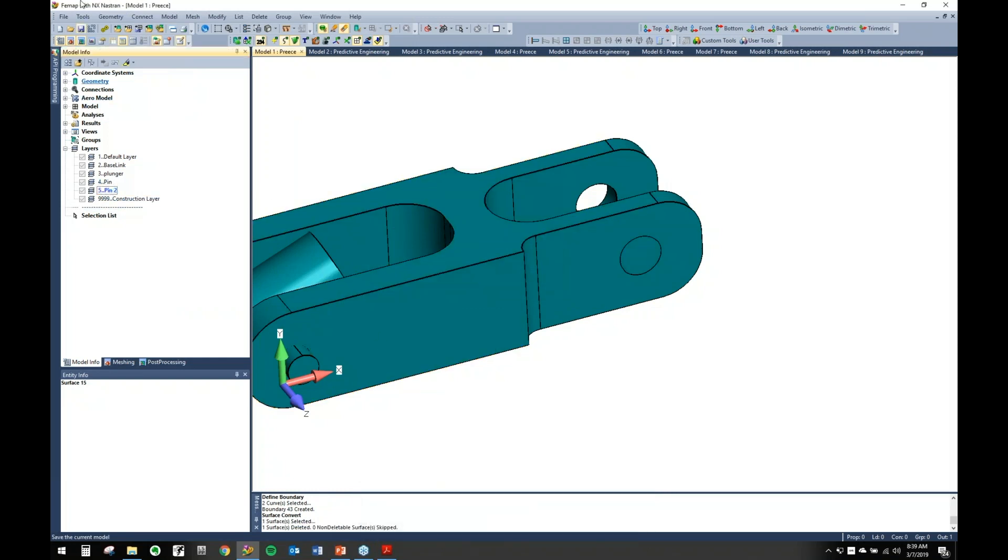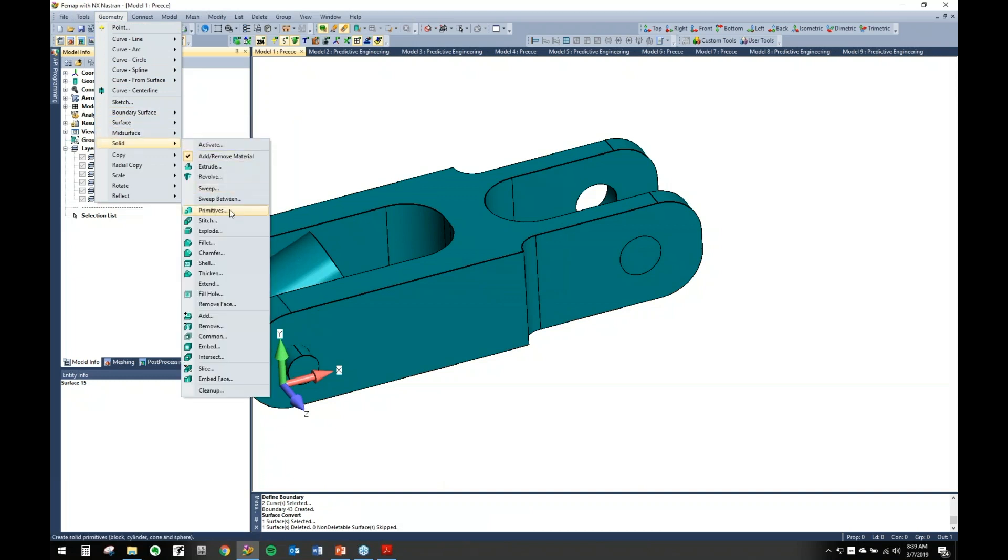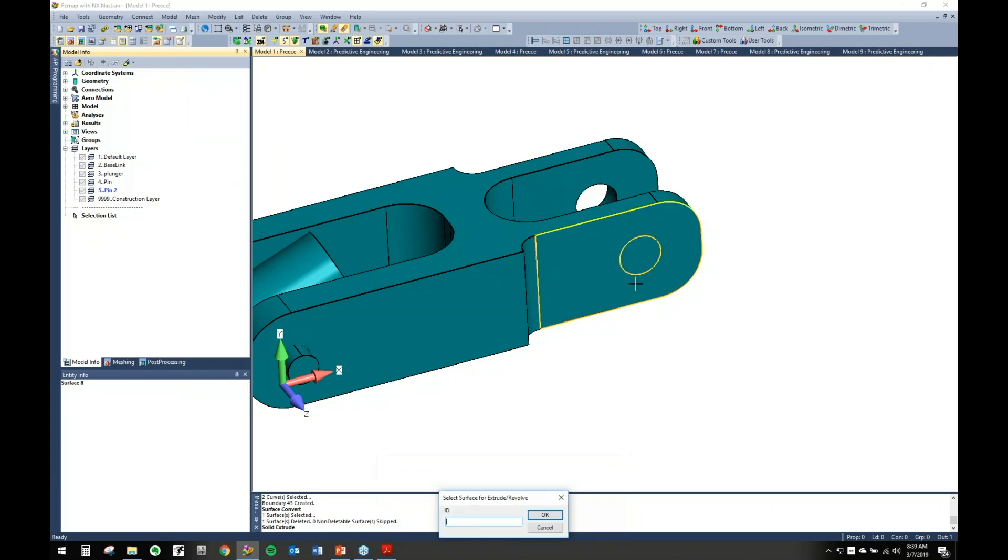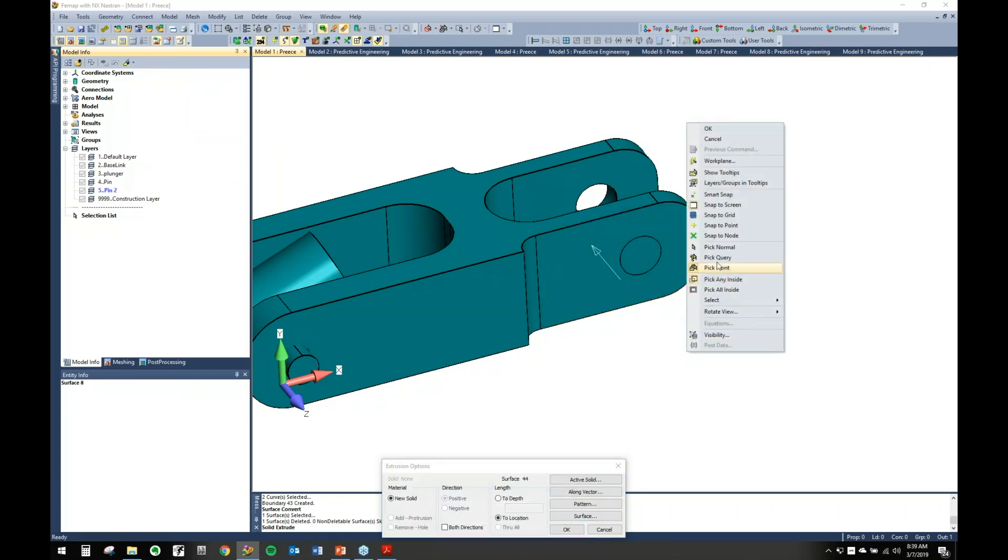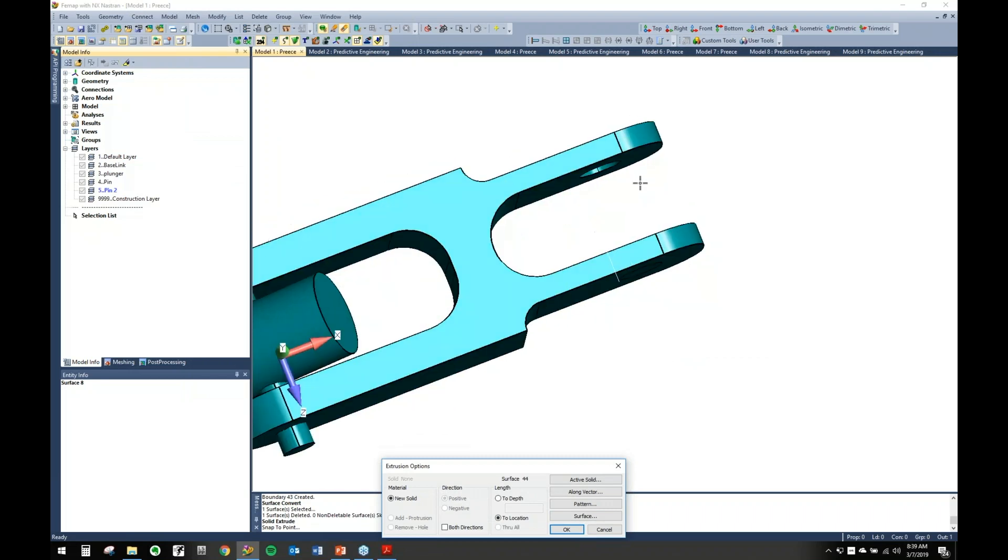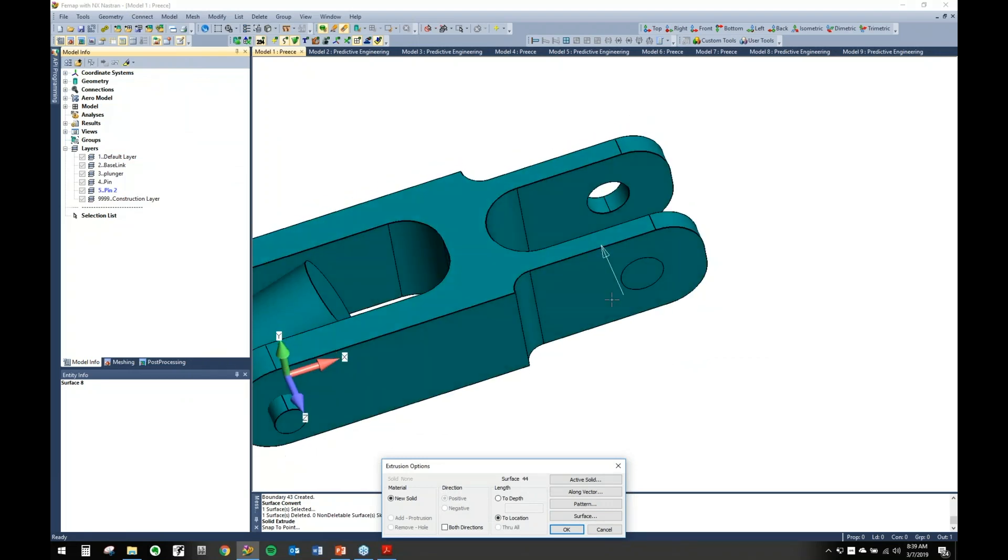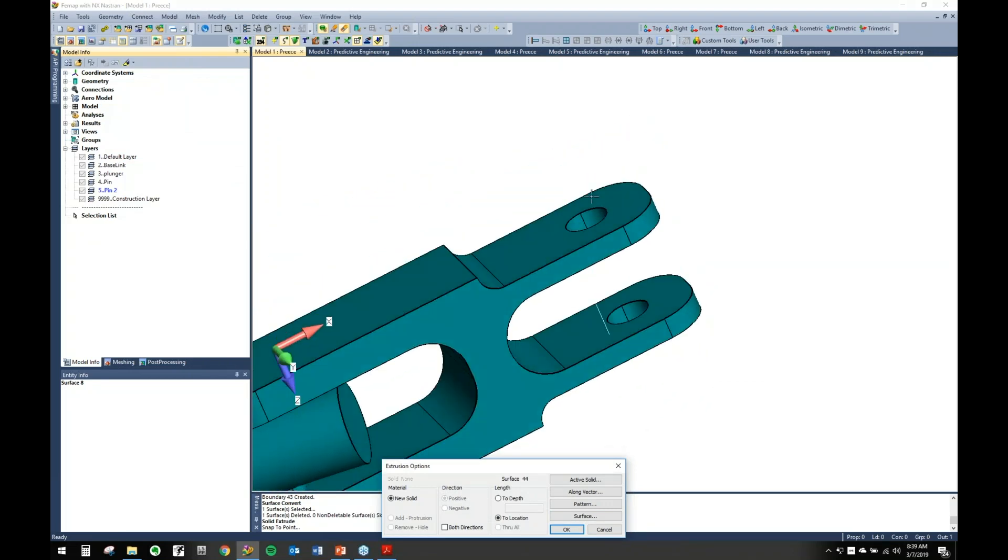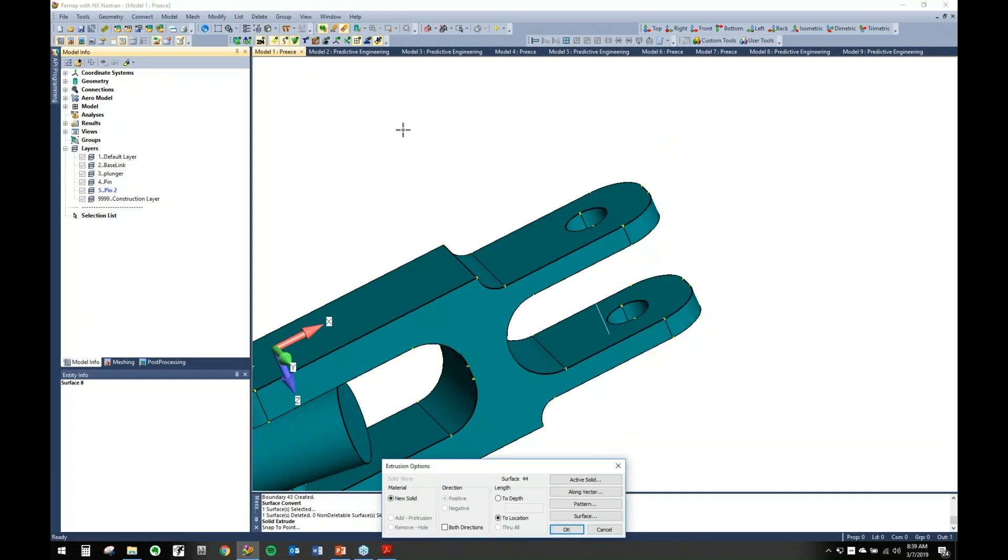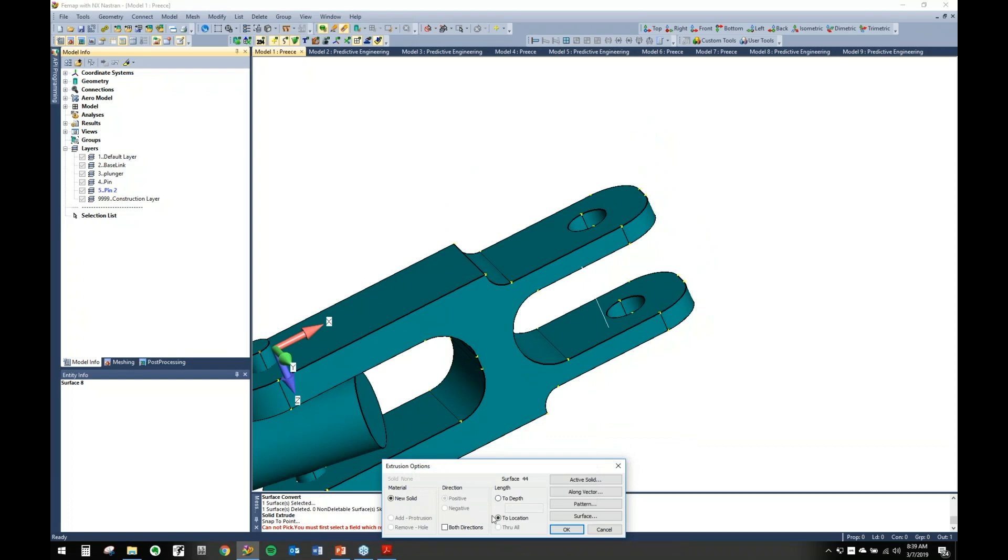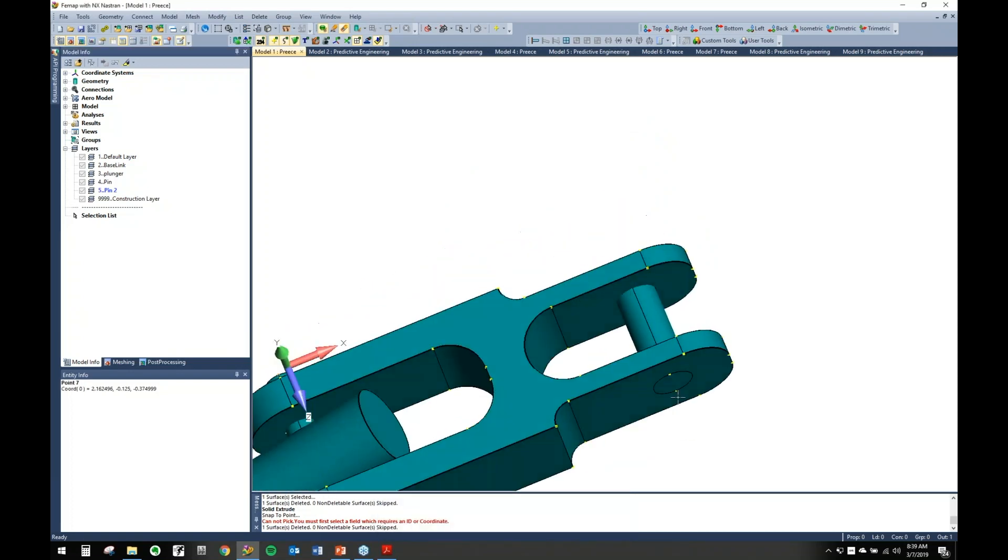Again, we have our right layer selected. Come in here and we will extrude. We'll grab this surface. We're just going to go to a location here, snap to a point, and see we've got the direction we're extruding. Great. So we come in here and hit okay and bring it to there.